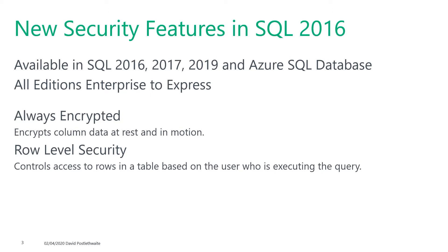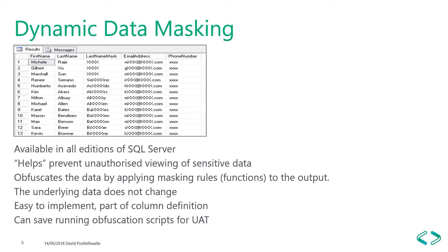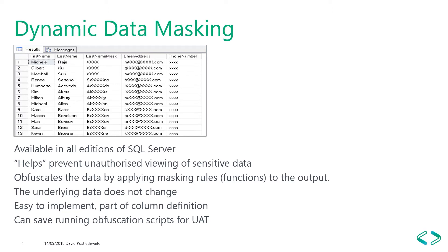But today we are going to be looking at dynamic data masking. Dynamic data masking enables you to obfuscate data by controlling how the data appears in the output of your query so that users who are not authorized cannot see all or some of the columns in your table. It doesn't change the data in the table, it just places a mask over it when it is displayed on the screen. It can be done on an existing table without affecting database operations or requiring changes to application code.